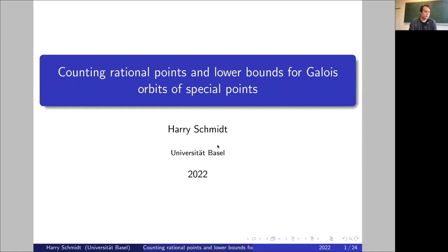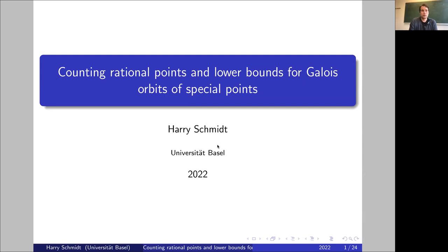Basel was in fact the first person — the conjecture was formulated first by Yves André in the late 80s, and then by France Thornton in greater generality in the mid 90s — and Basel was the first person to come up with a strategy, a general strategy to approach the problem in full generality.